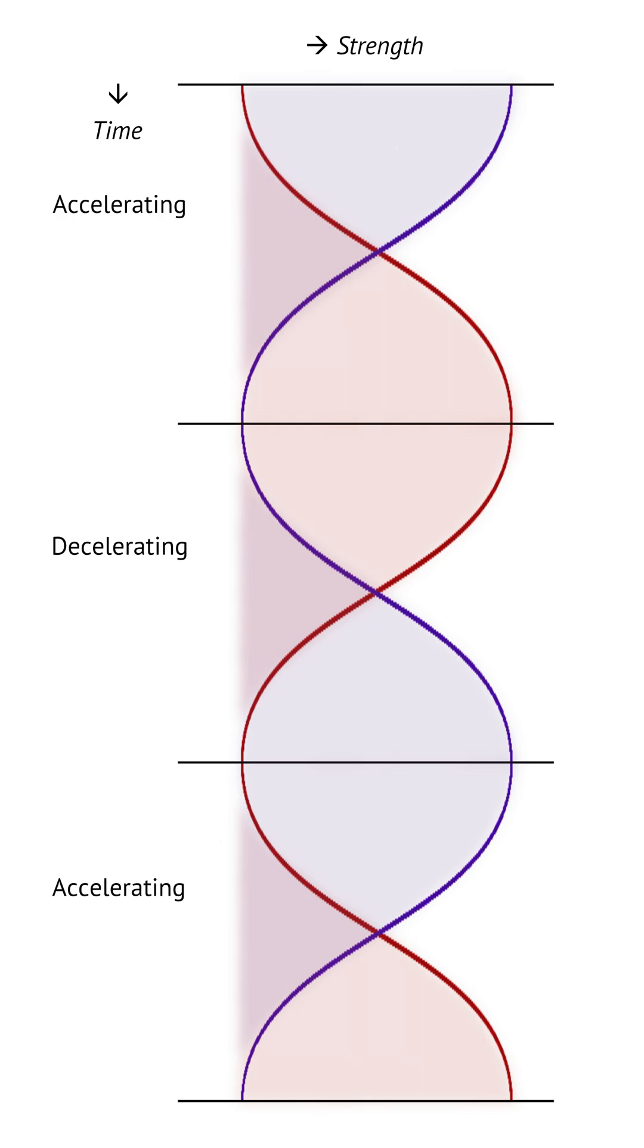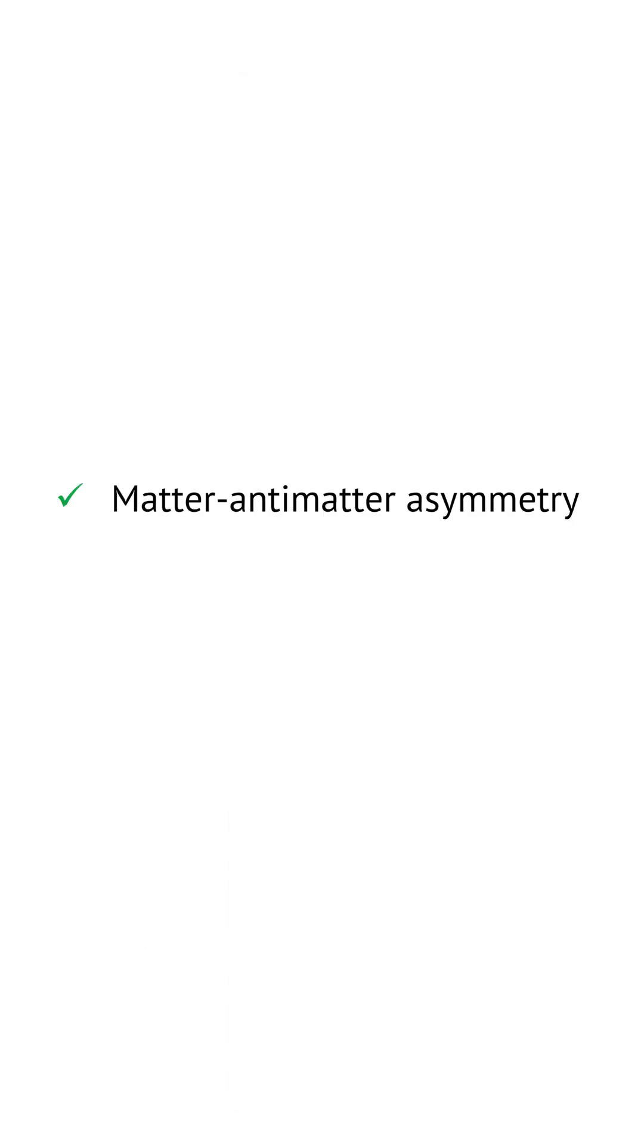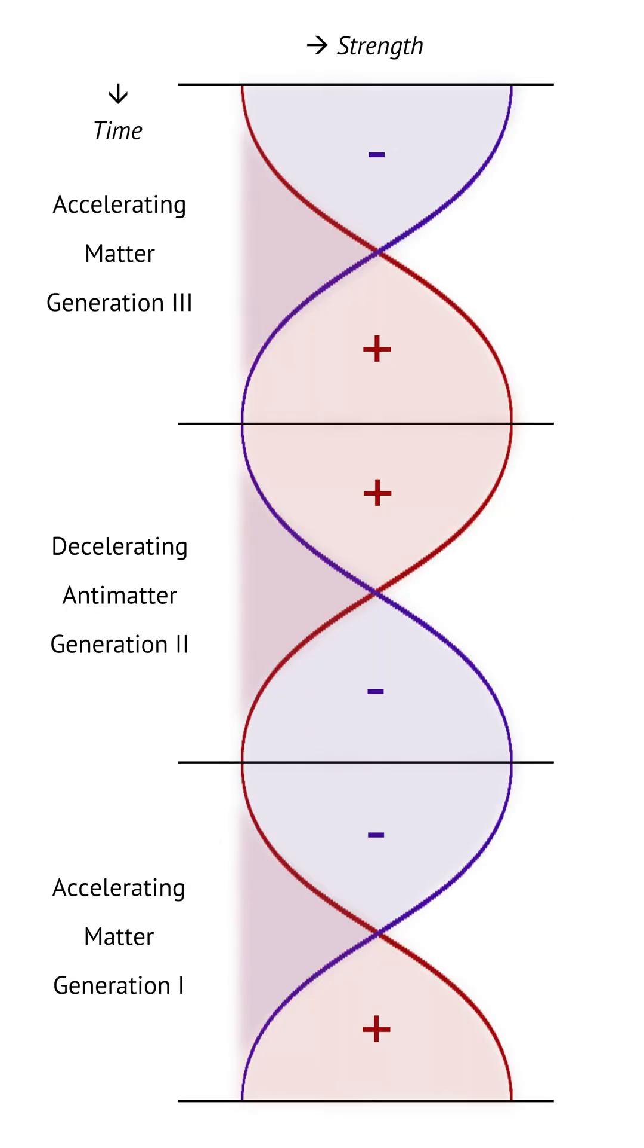As the balance of pressure in space switches phases, so does the balance of charge in atoms, and the balance of masses in particles.